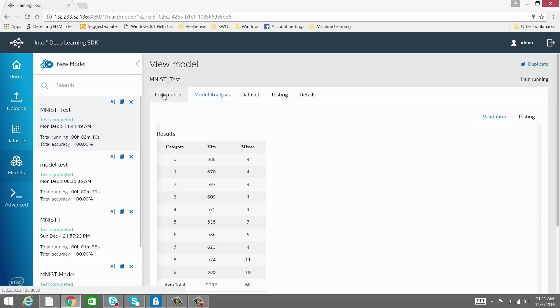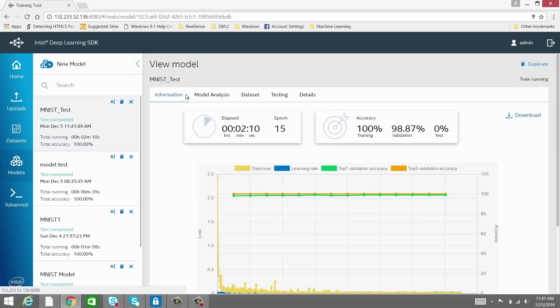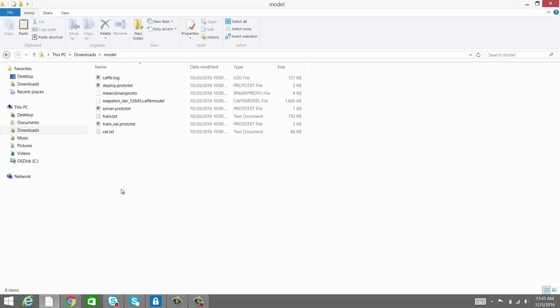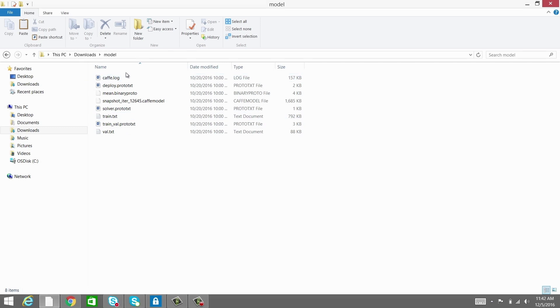After training is complete, the set of all CAFFE files for the trained model can be downloaded and used on the deployment platform. For example, a smart camera or other mobile platform. The real-time data fed to the model on the deployment platform can then predict an outcome based on the trained model.